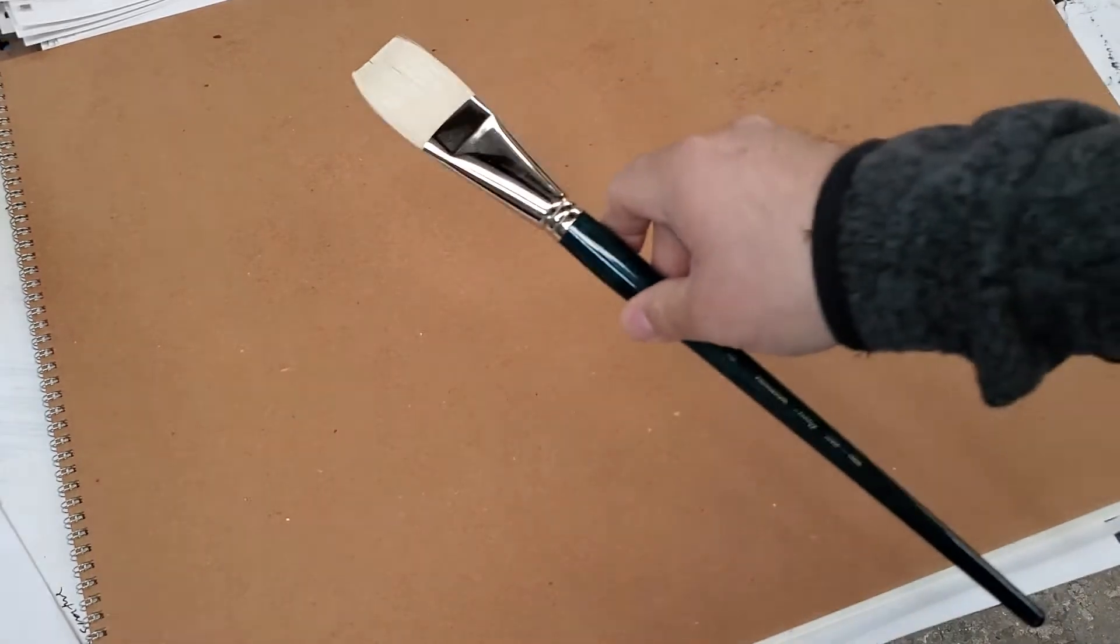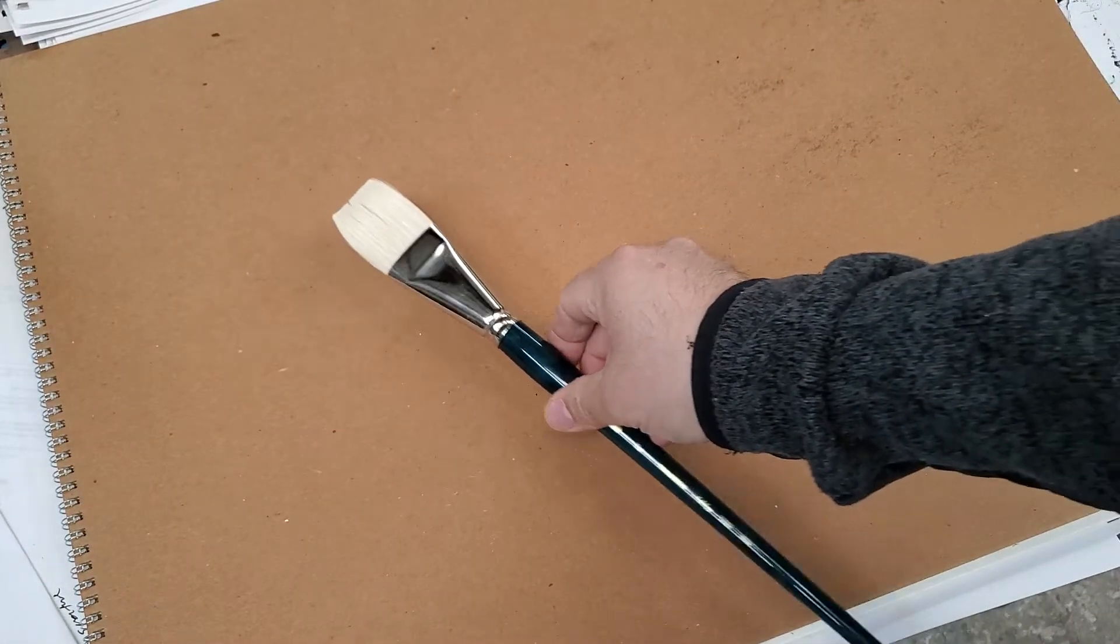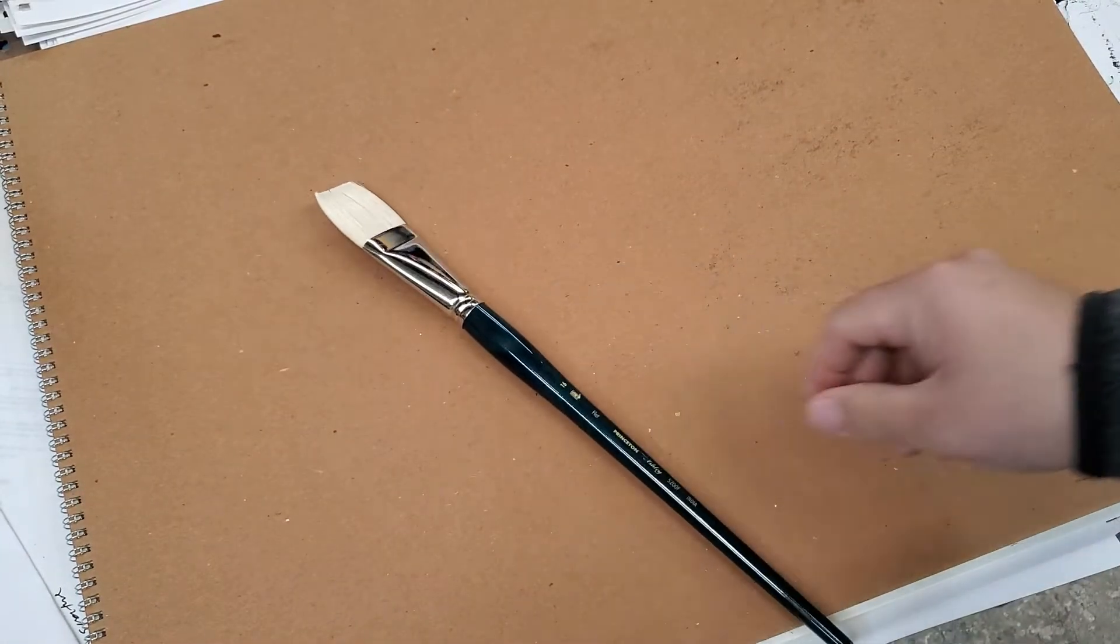How's it going everybody, this is Jose Trujillo and I wanted to share with you guys the brushes that I use. People have been asking me what type of brush do I use, so let me just share with you right here.